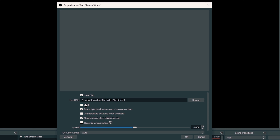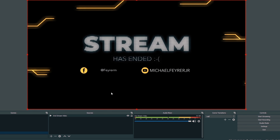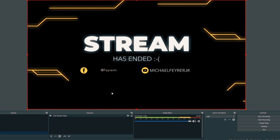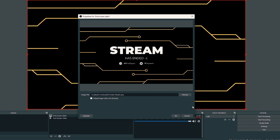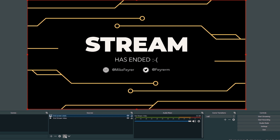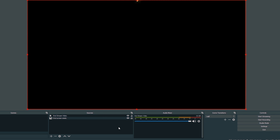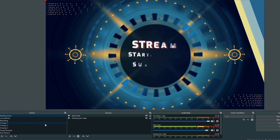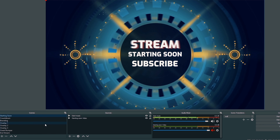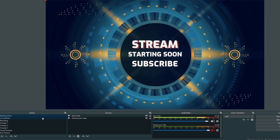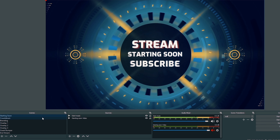After this, I add the closing scene. I click the plus under Scenes, call it End Stream, then under Sources click the plus, go to Media Source, call it End Stream Video, and browse to find the end video. I also have a static End Screen card that shows after the video runs. I click the plus under Sources, go to Image, call it End Screen Static, and browse to find the image. I move the static image below the video — so when the video finishes, the static screen shows automatically.